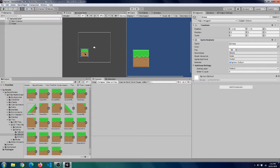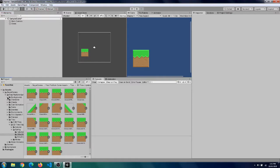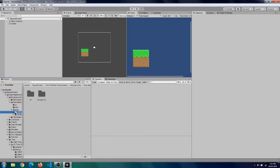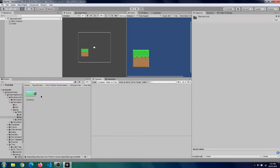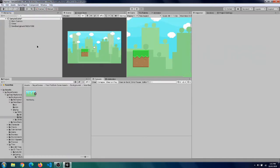But obviously before that we need a background. So let's grab a background for us, the blue version, and drop that in and that works perfectly.